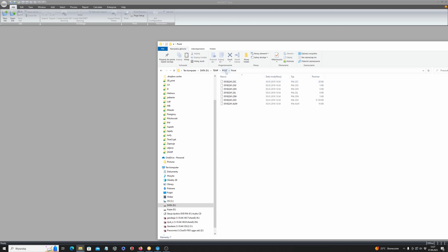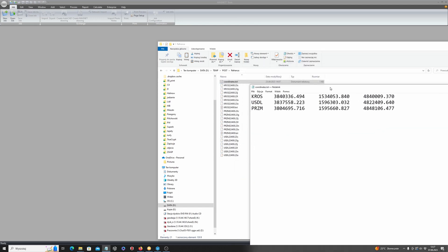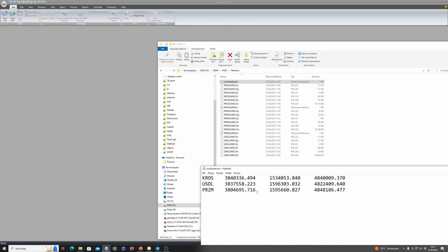The second thing you must have is the reference station data. Here I have three reference stations' data, which I downloaded from my local provider who has reference stations. I can just download it for the interval of the processing time I need. I also have the coordinates — the original coordinates of all three reference stations, the centroid coordinates, which are also delivered from the local provider.